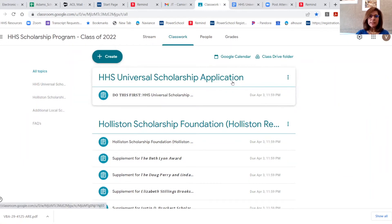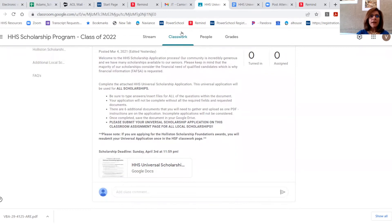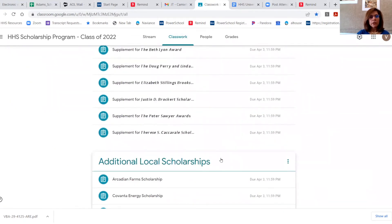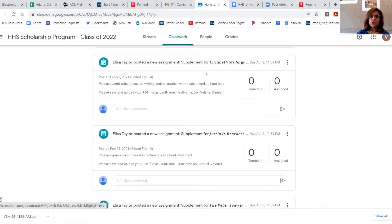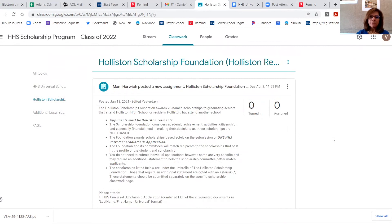When you complete the application, you are going to turn it in here. You do not need to turn in multiple applications for all of the scholarships. There are probably a total of 50 scholarships — you're not going to submit your application 50 times. For all of the local scholarships, you are going to submit one application here. And then you are going to look at the Holliston Scholarship Foundation, which is a listing of 25 named scholarships under that umbrella, and you will turn your universal application in there as well.